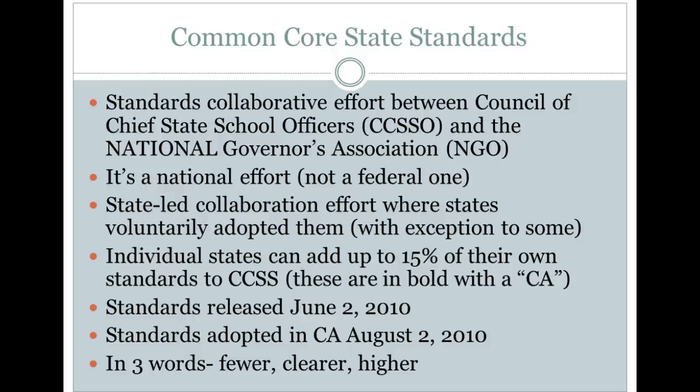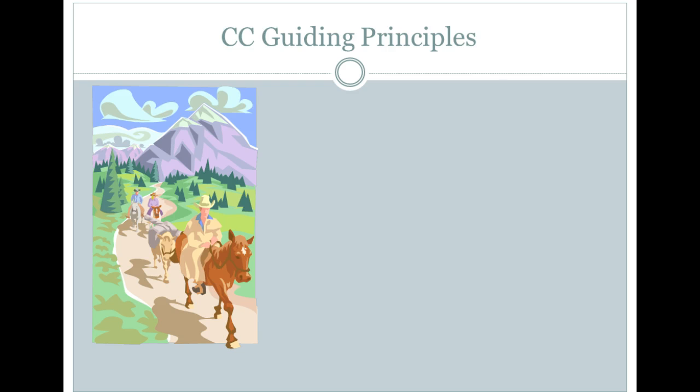In three words, when you think about the Common Core, you want to think: fewer — we are doing more depth and less breadth, so there's a fewer number of standards; clearer — more focused on what's really important developmentally for that grade level; and higher — more rigorous expectations for students. Fewer, clearer, higher: that is the Common Core State Standards in three words.